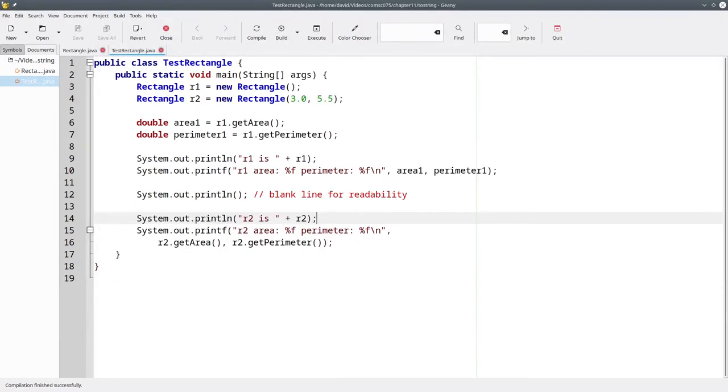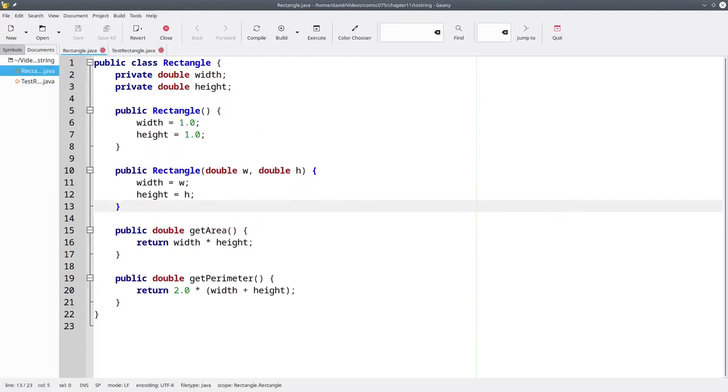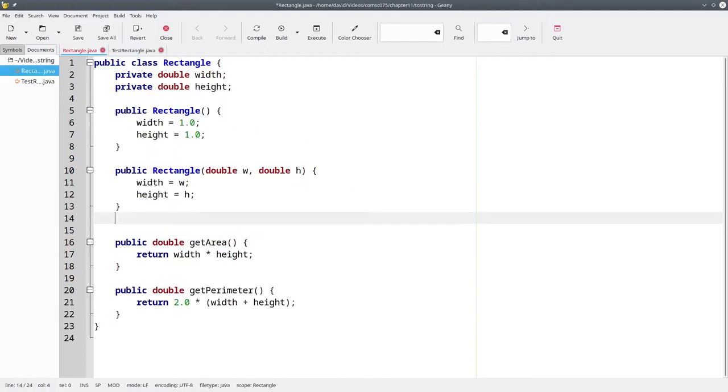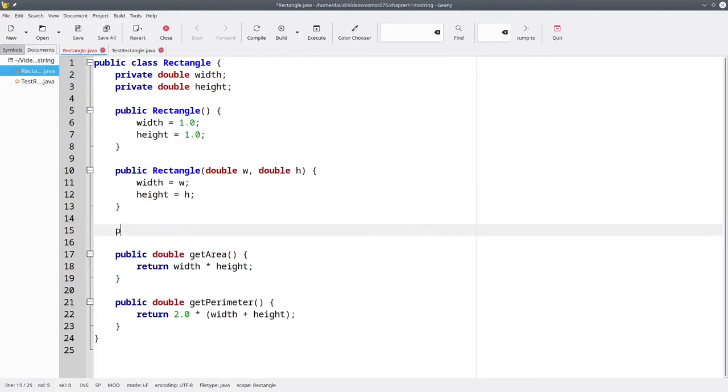In order to get more useful output, we need to go to the class definition and define a new method. This will be a public method that returns a string and its name will be toString.